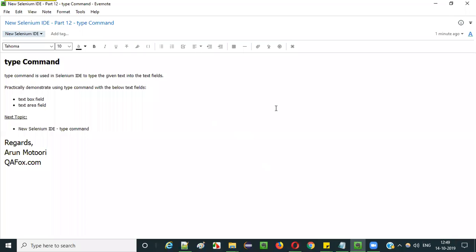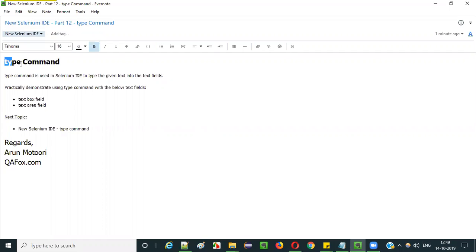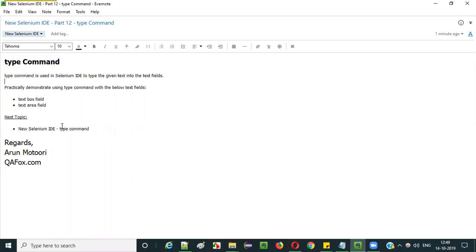Hello everyone. In this video session I am going to explain Part 12 of new Selenium IDE — that is the type command. How to use the type command in new Selenium IDE. So guys, let's get started.